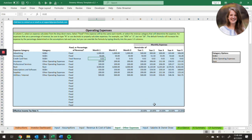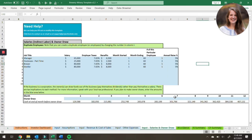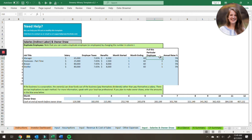The last piece of the input is the input salaries and owner draw tab. Here you can enter your different salaried employees — a brewer, a distiller, managers, anybody that's not getting paid hourly. You can enter their annual salary amount, employer taxes, benefits, and the month that they start. Month 60 is the end of the model, so if they're going to be employed for the entire five-year period, you can put 60 here. You can double or triple up employees — if you have several managers, you can enter whatever number of managers so you don't have to list them all out individually.